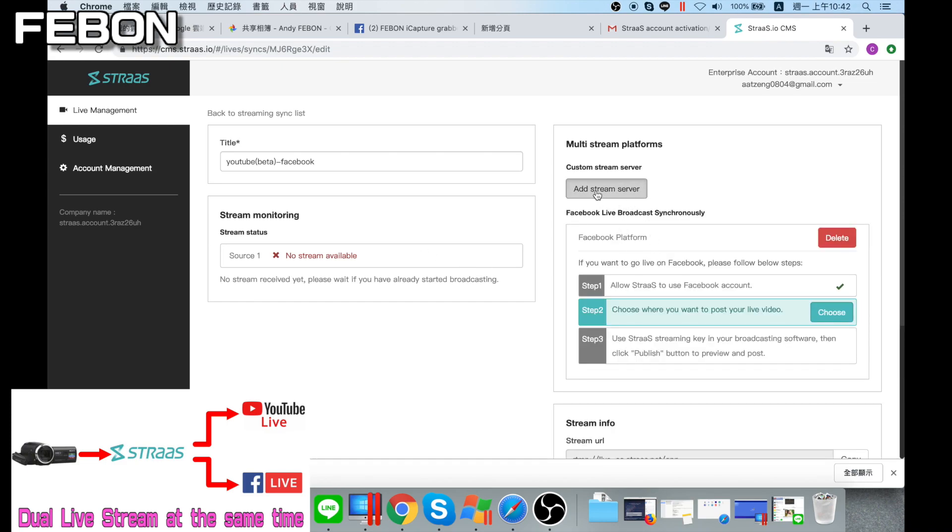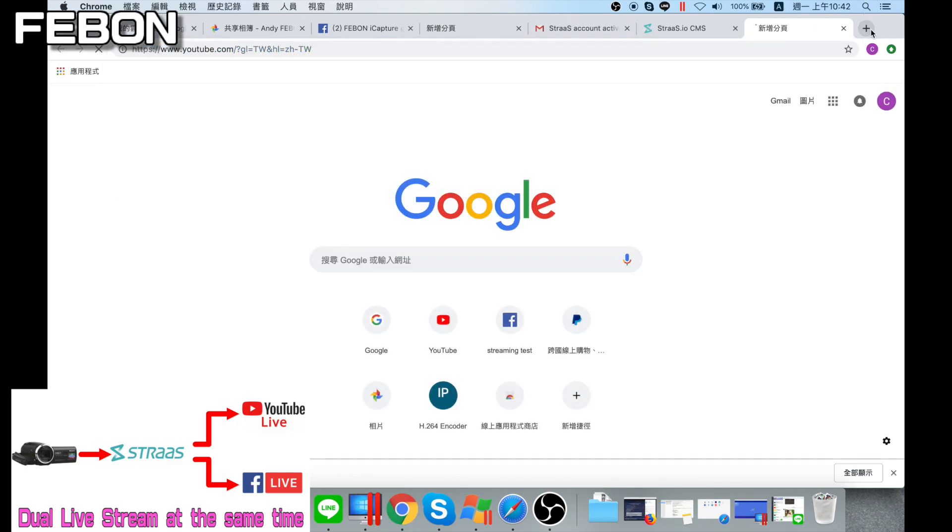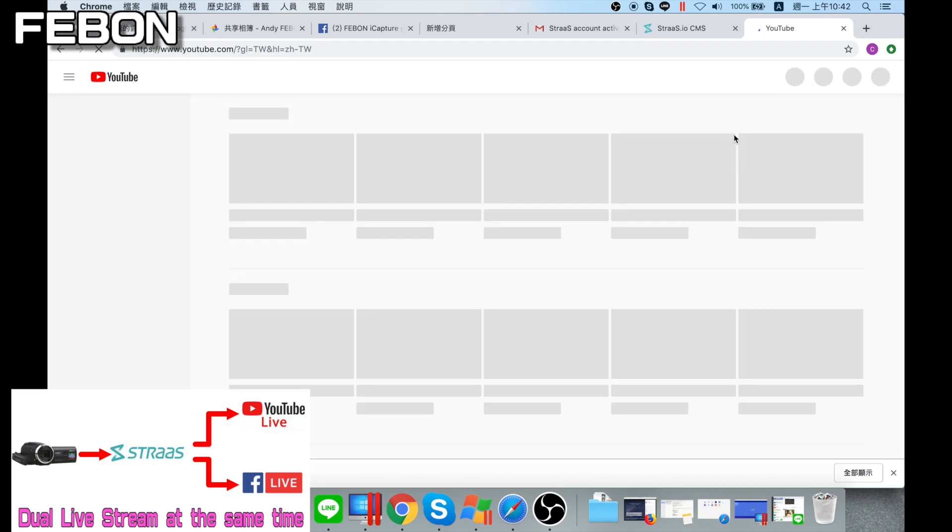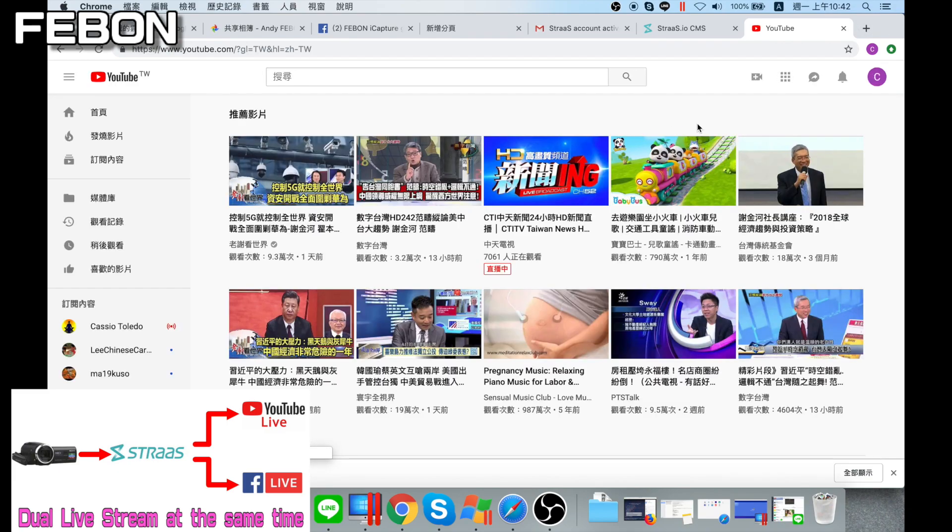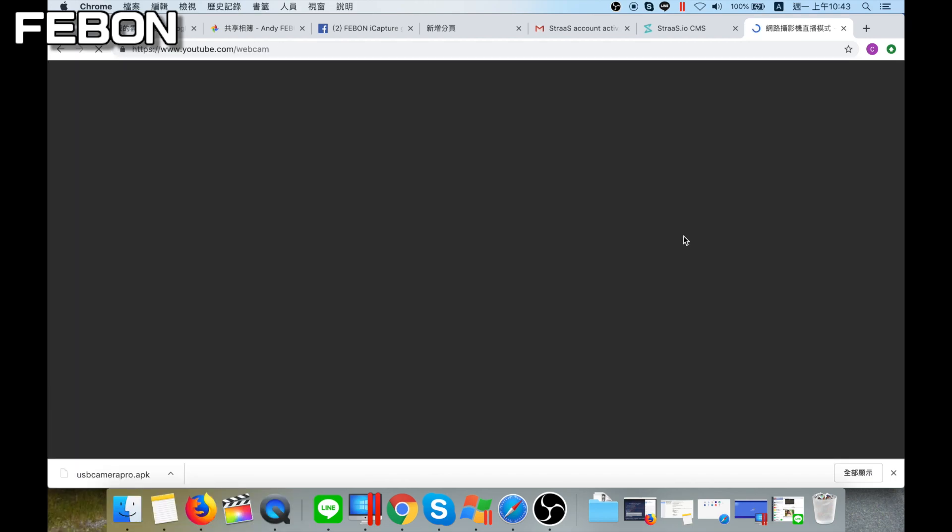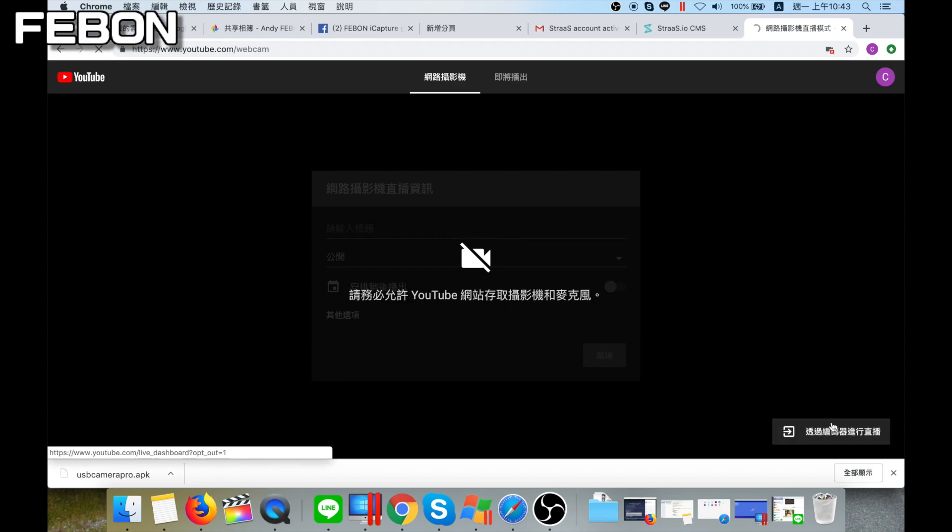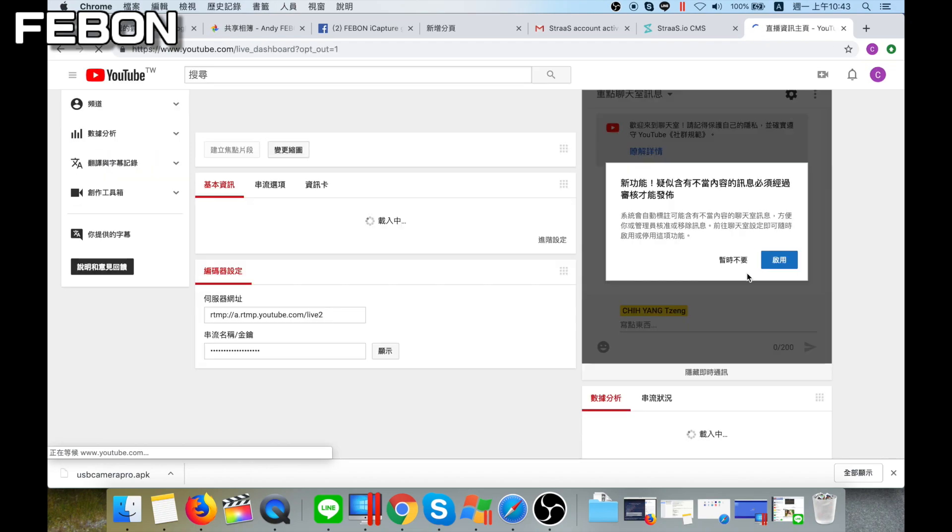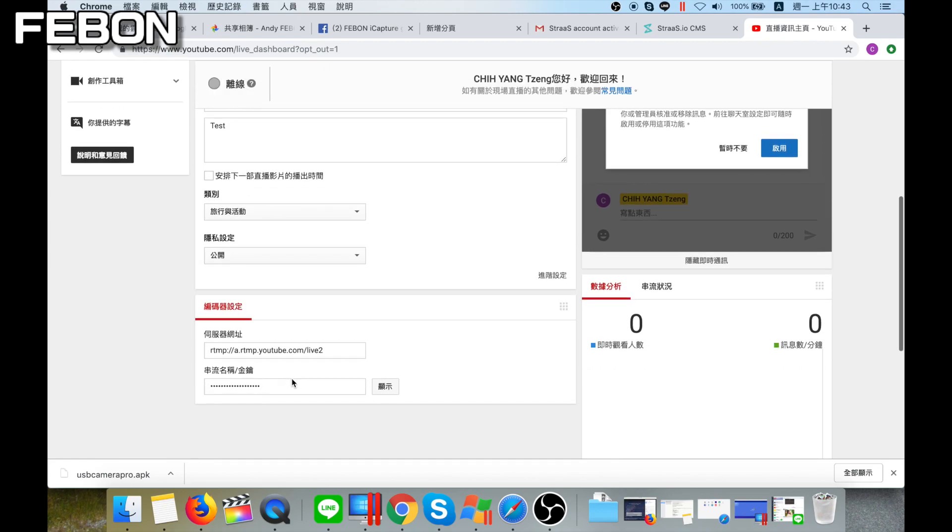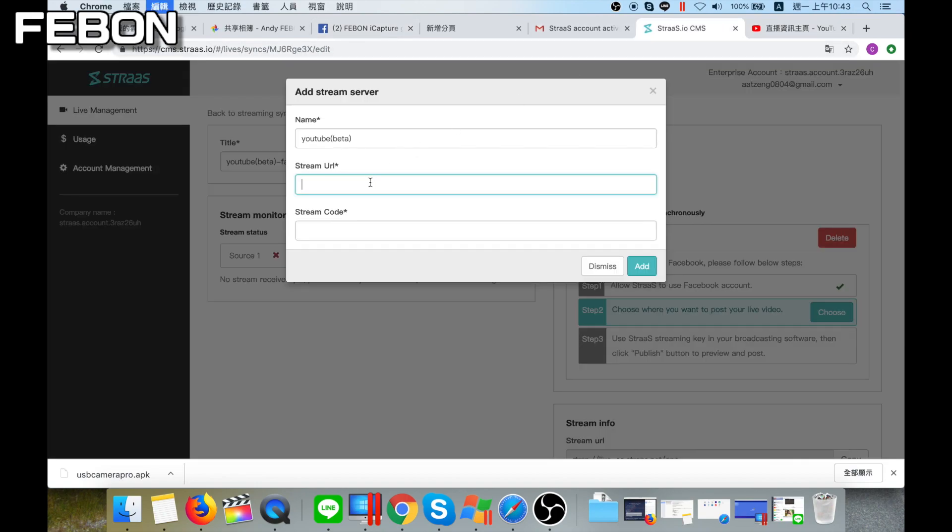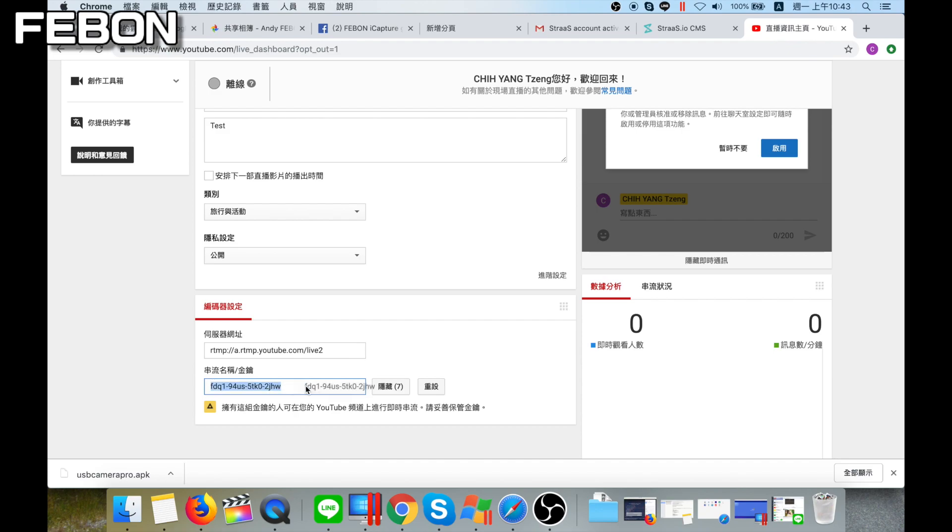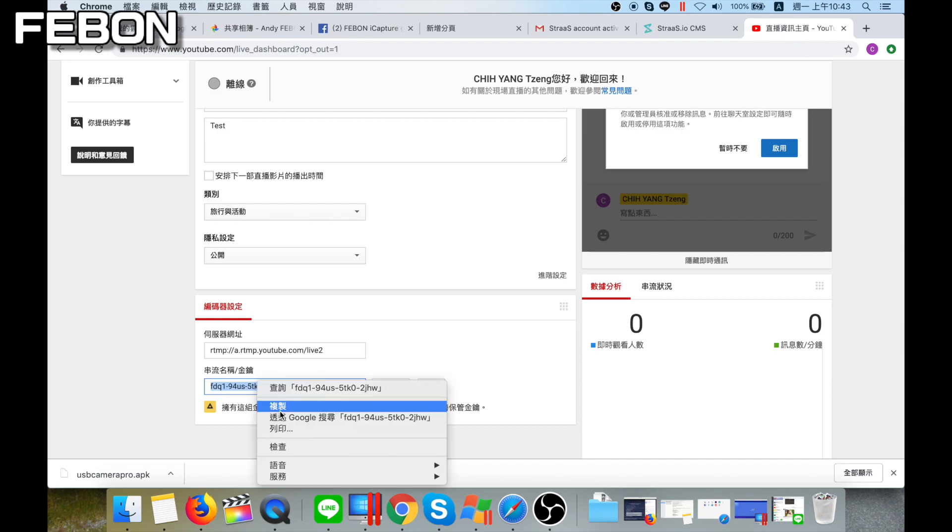YouTube beta, Facebook set. Set, edit server, YouTube URL. Go to YouTube, go to YouTube. This one and this. Use the stream key. Copy, this is copy paste, copy. Paste. Another one. Copy paste.